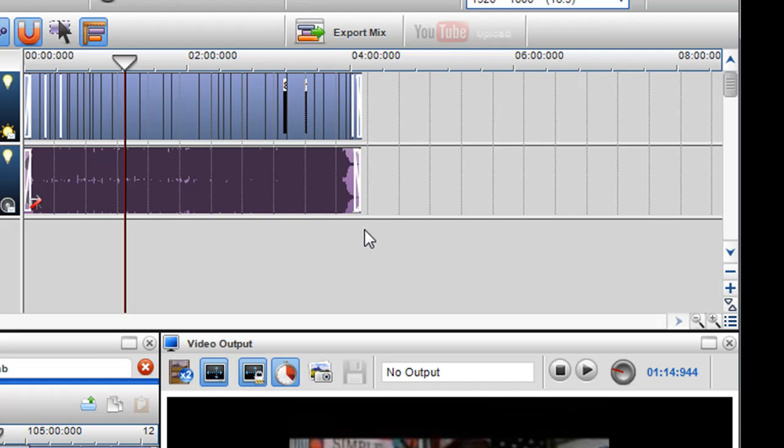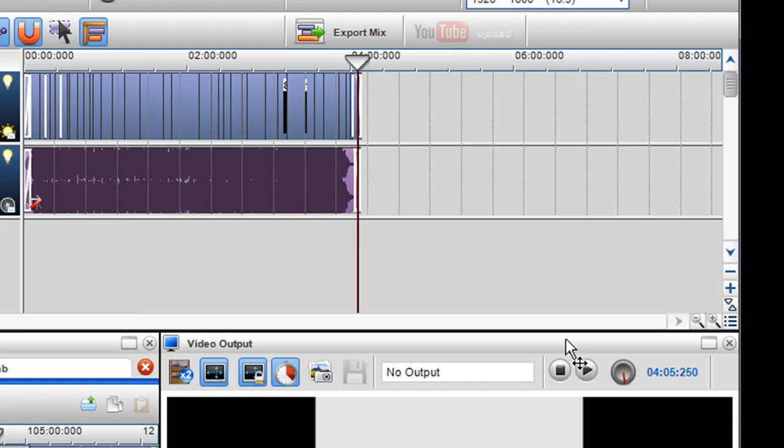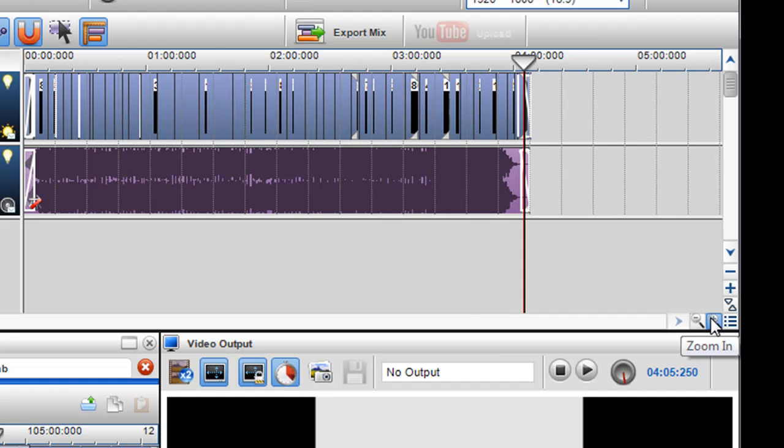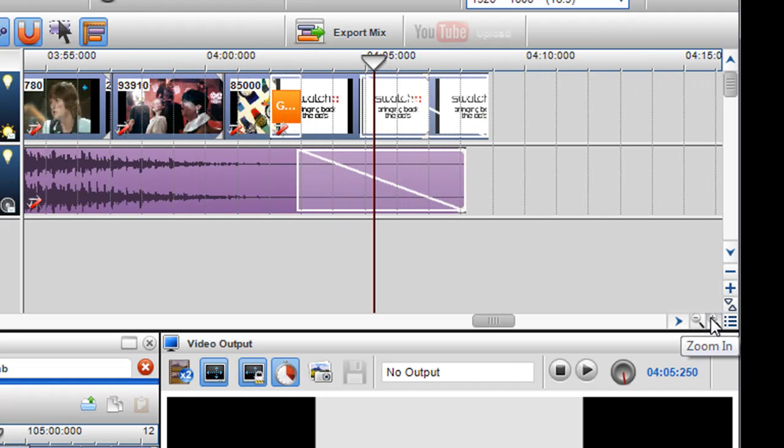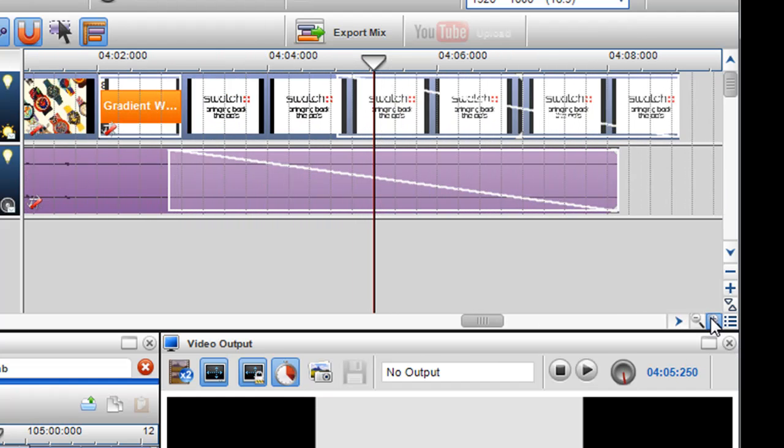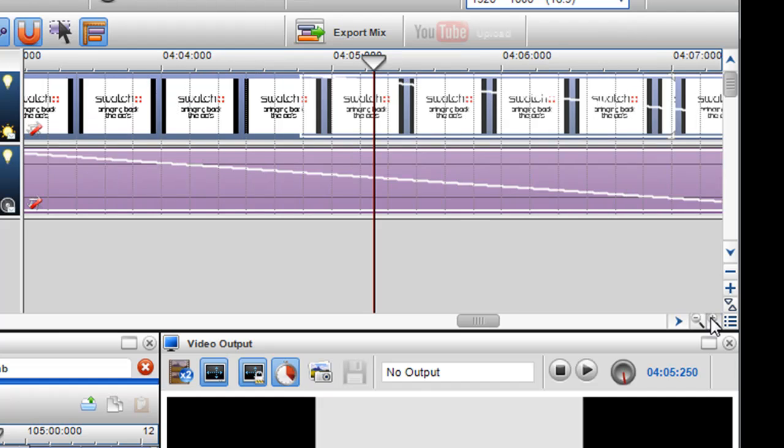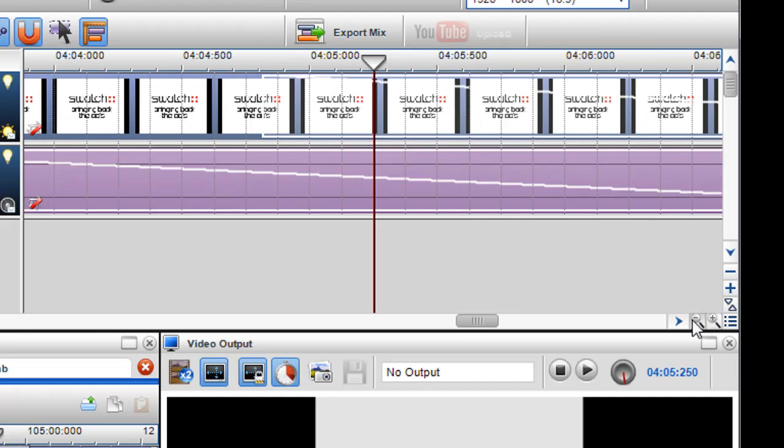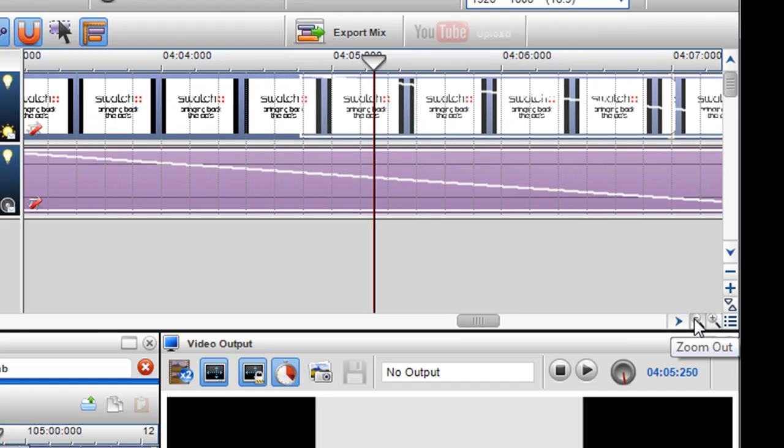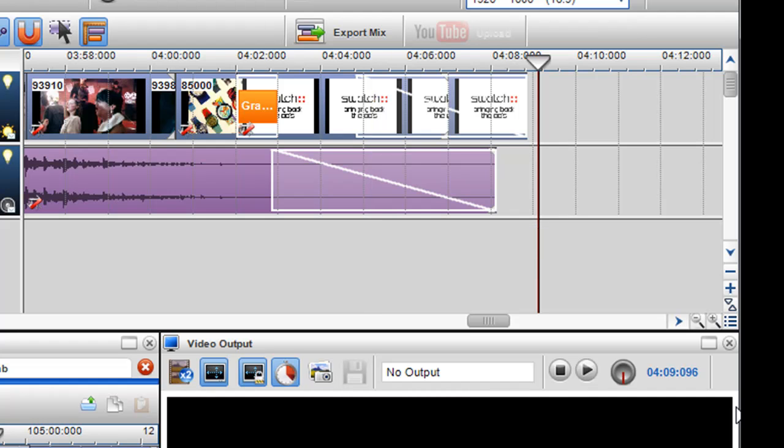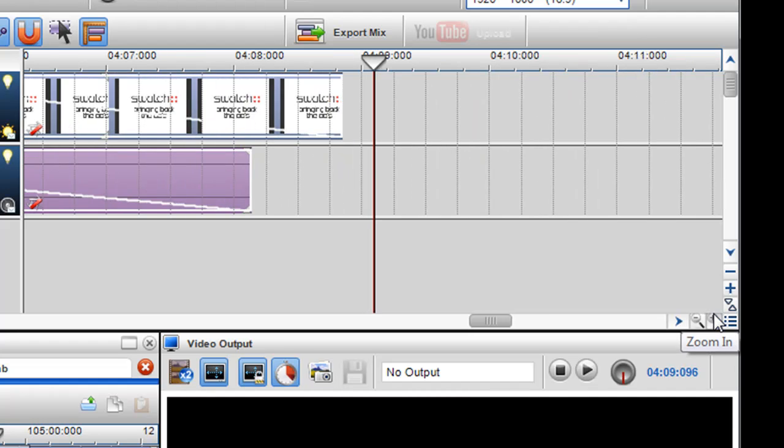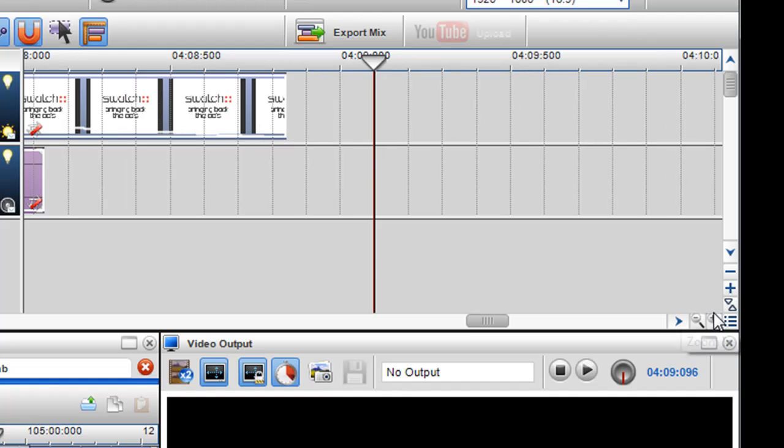So anywhere I want to zoom, just place the playbar where I want it, and then zoom in using the zoom buttons in the bottom right hand corner. Once I zoom in you can see that more grid lines appear so I can do more intricate editing.